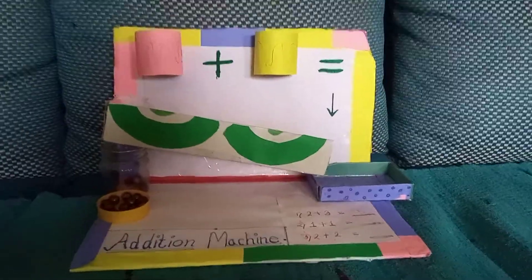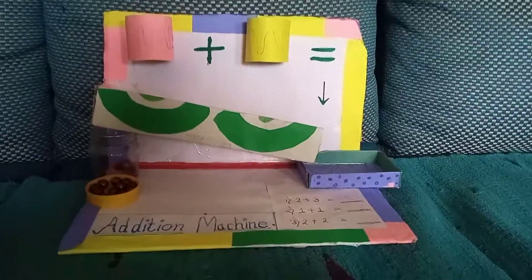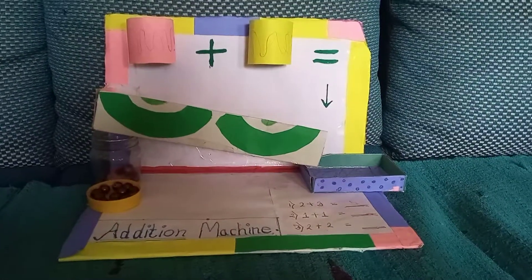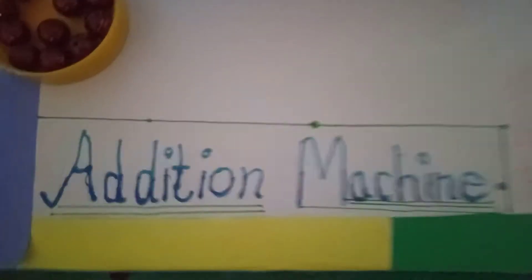Hi friends, today I have made a math model for a math exhibition. The name of the model is Addition Machine.